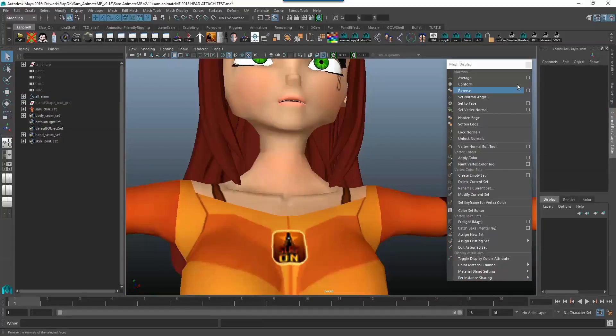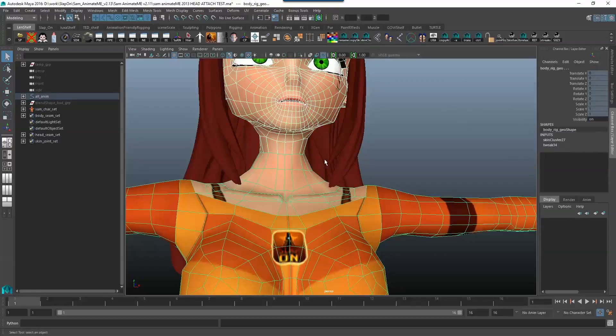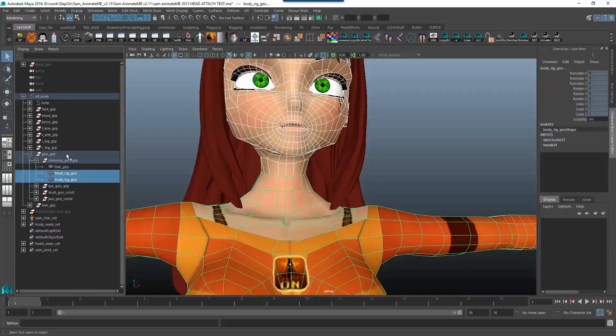So the only way to do this now is to actually duplicate our geometry then apply the normal change and then copy over the blend shapes and then copy over the skin weight. So let's just do that very quickly.